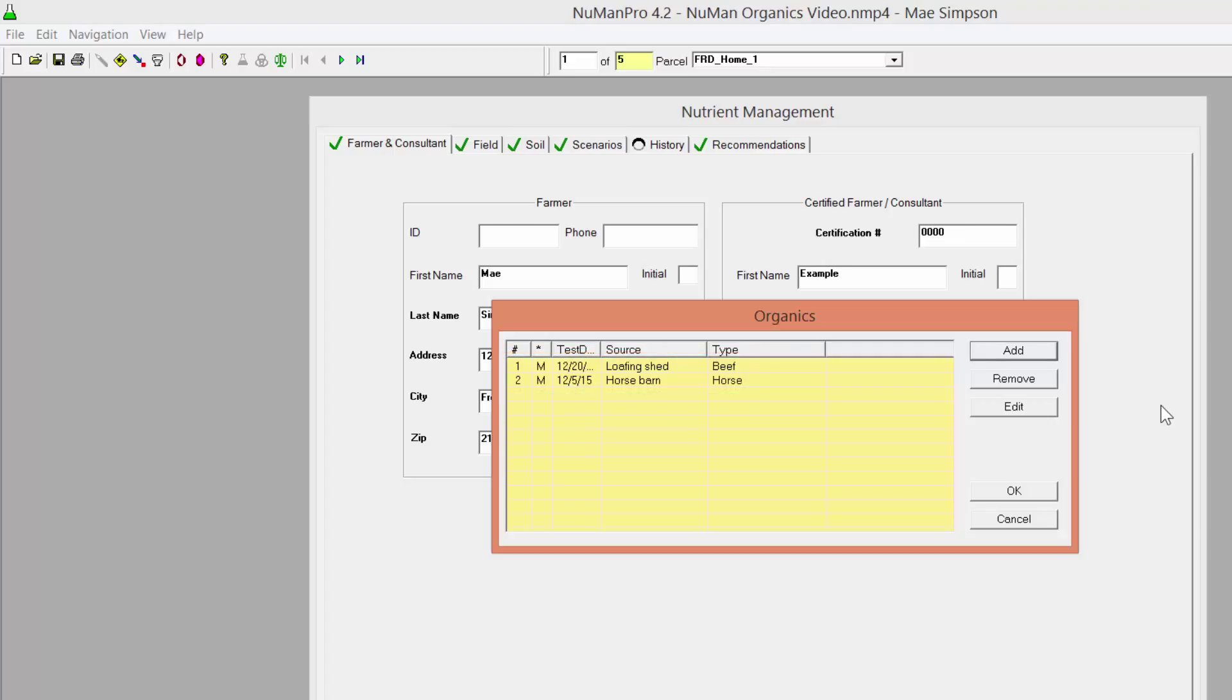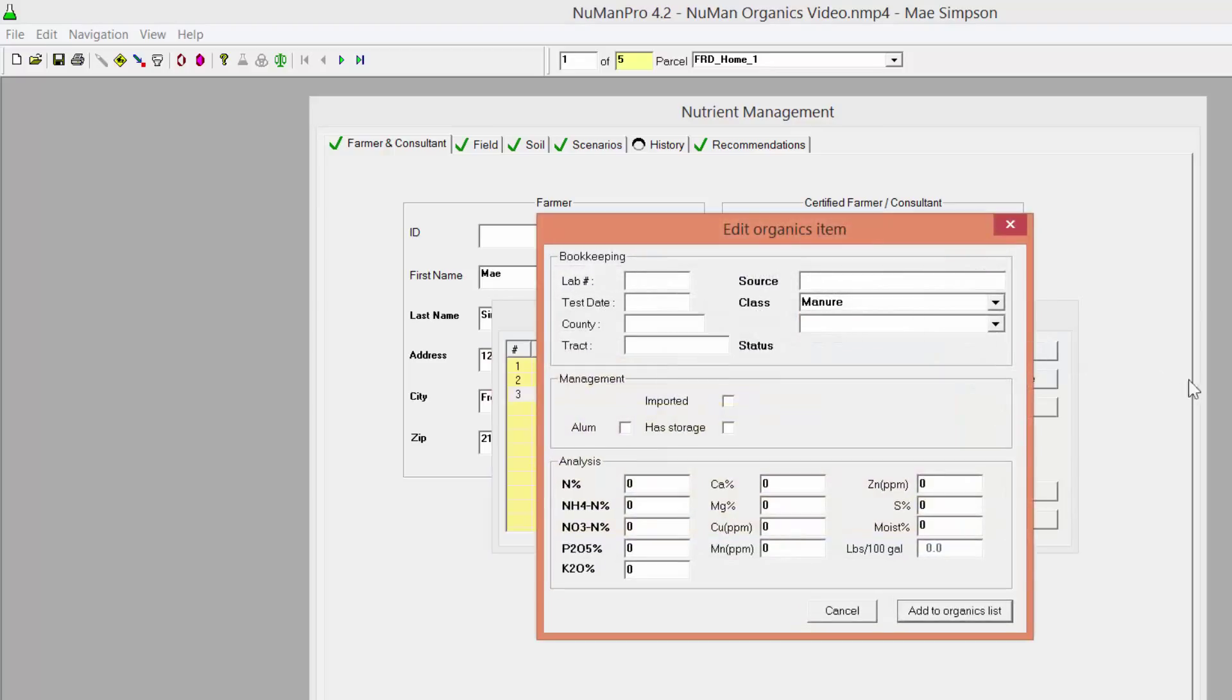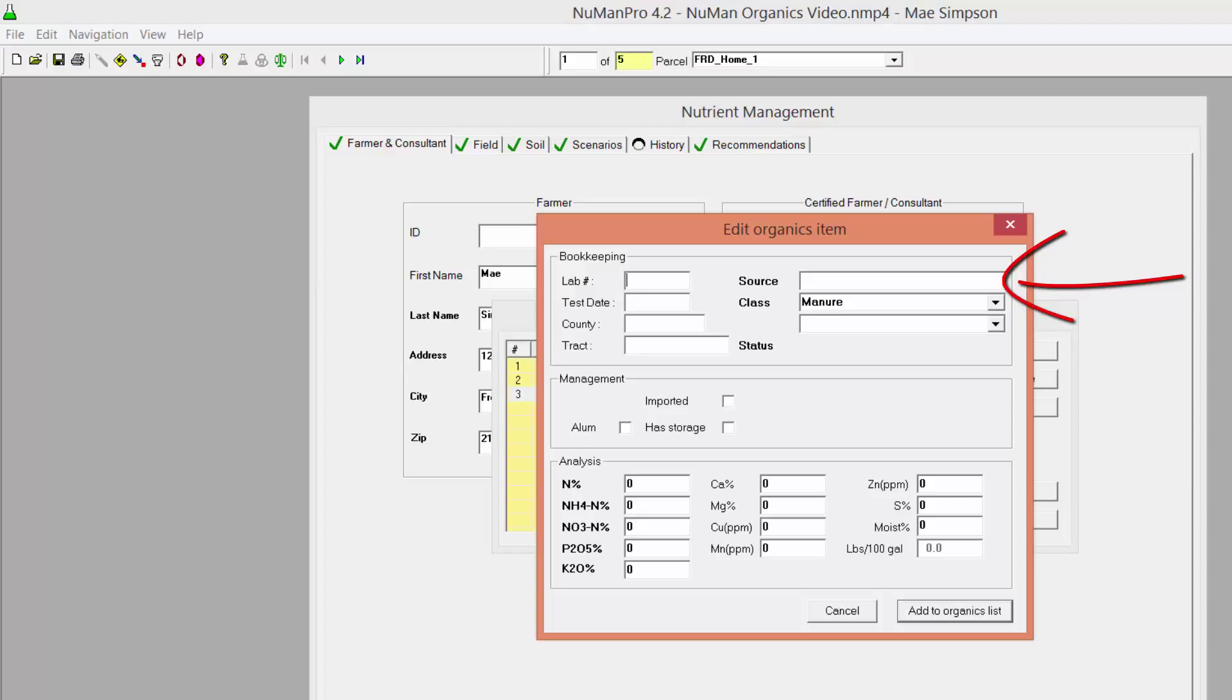To add a new organic material to the organics list, click the Add button on the right side of the organics box. An empty Edit Organics Item box will appear. Enter identifying information in the source box to help you find this organic item later. This is especially important if there are multiple manures listed for the plan. Then enter the class, type, and status of the organic material.